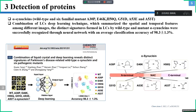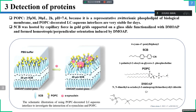They constructed a phospholipid-decorated liquid crystal aqueous interface for investigation of alpha-synuclein and phospholipid interaction. The adoption of amphiphilic POPC onto the 5OCB aqueous interface caused a homotropic alignment of liquid crystals, and an orange optical image appeared. After two hours of incubation, the POPC-decorated liquid crystal aqueous interface was obtained.